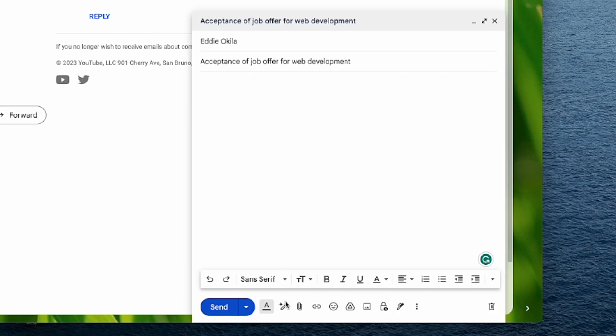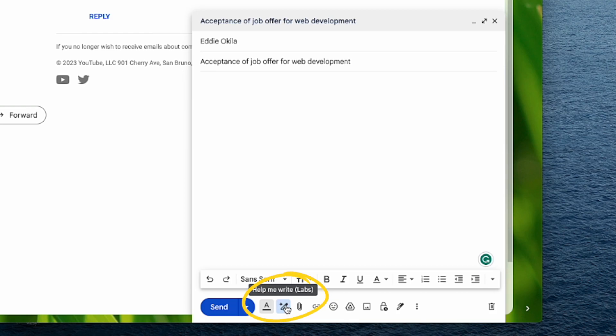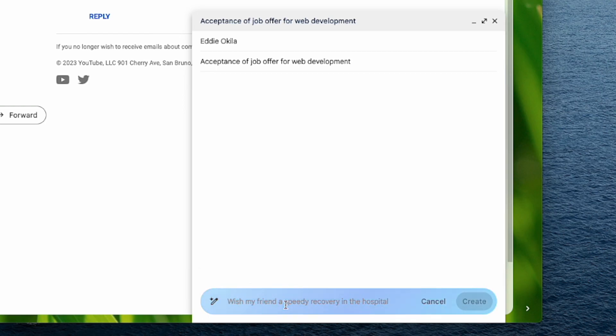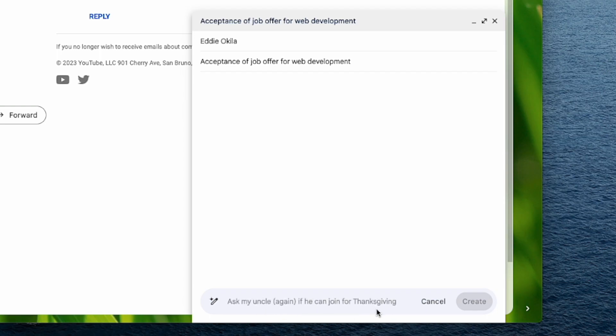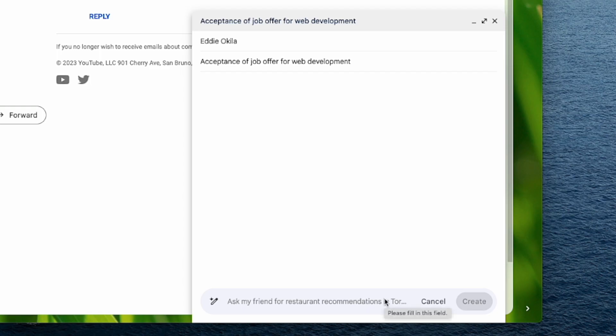Now, what you want to do is just come down here. You can see it says help me write. This little pencil icon with a star icon here is the AI tool that will help you compose emails using AI. So just tap on it and you can see here it says wish my friends speedy recovery, ask my uncle if you can join for Thanksgiving, and a number of things here that you can do using this AI.